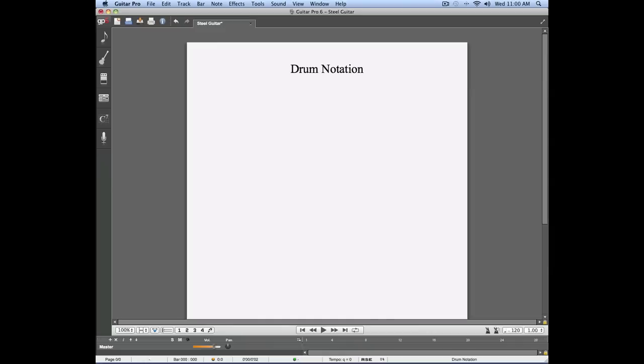In this video, we'll talk about the new way Guitar Pro 6 handles drum notations.